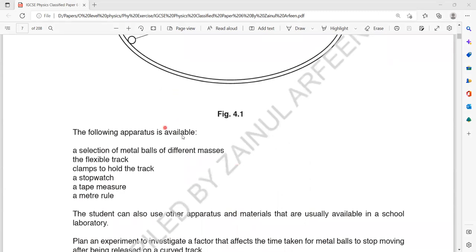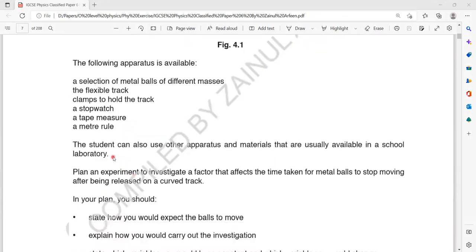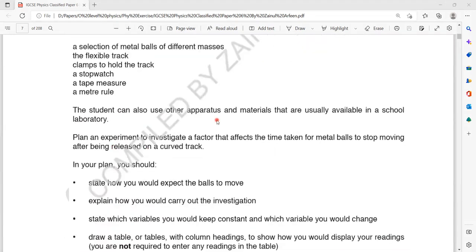The following apparatus is available: a selection of metal balls of different masses, a flexible track, a clamp to hold the track, a stopwatch, a tape measure, and a metre rule. The student can also use other apparatus and materials that are usually available in the school lab.